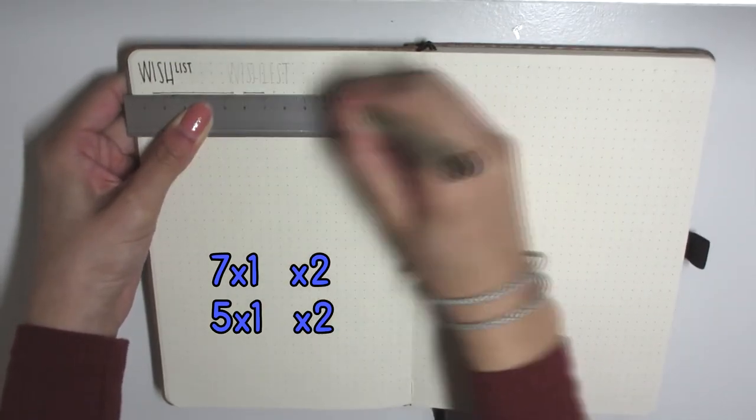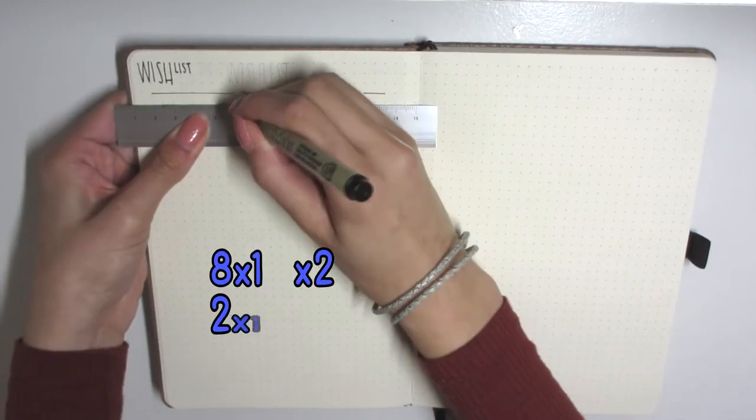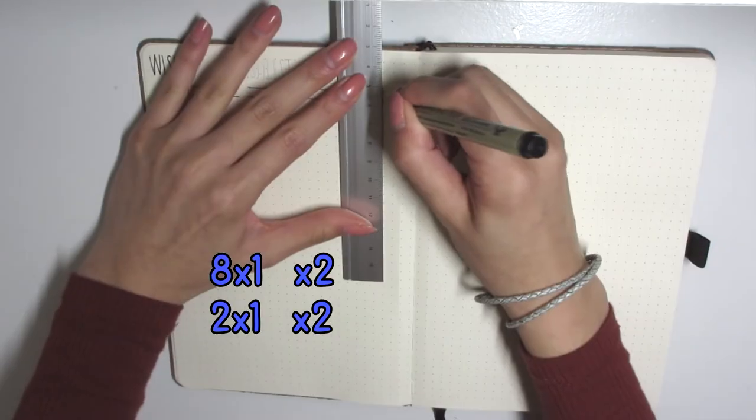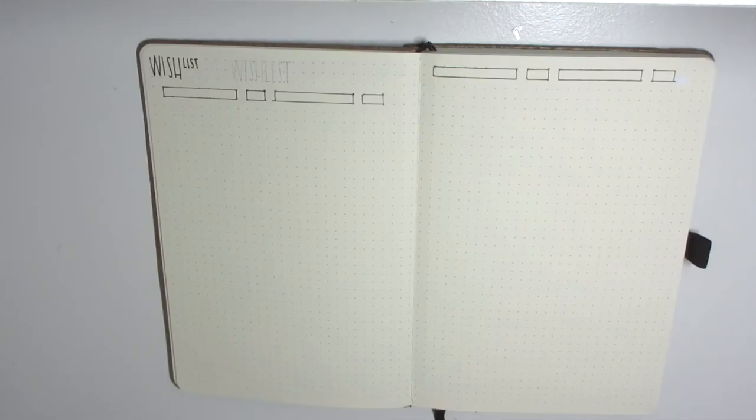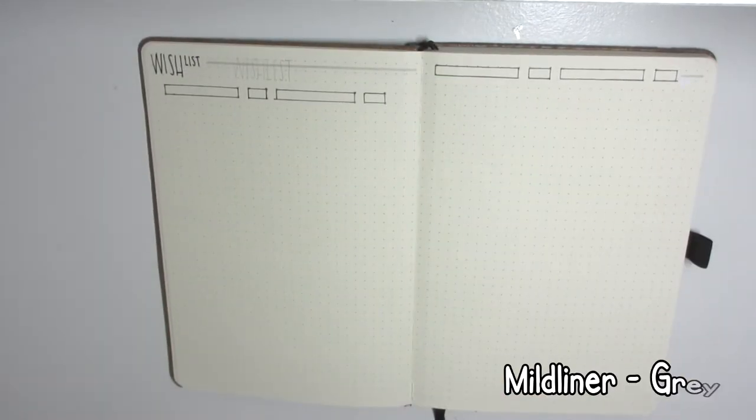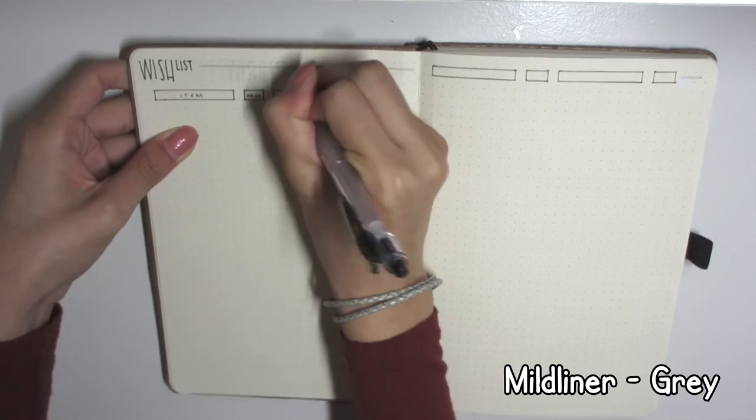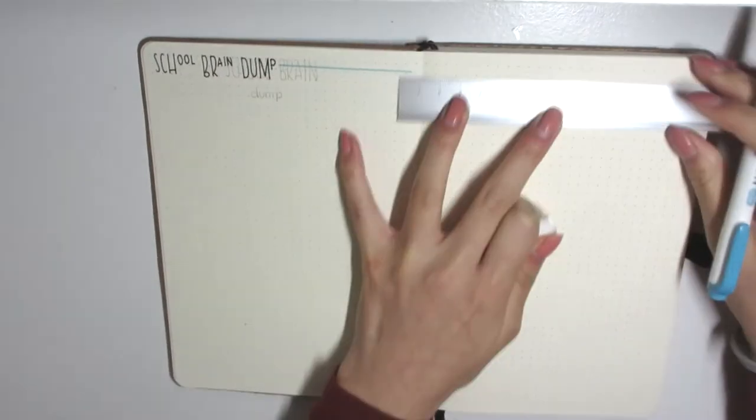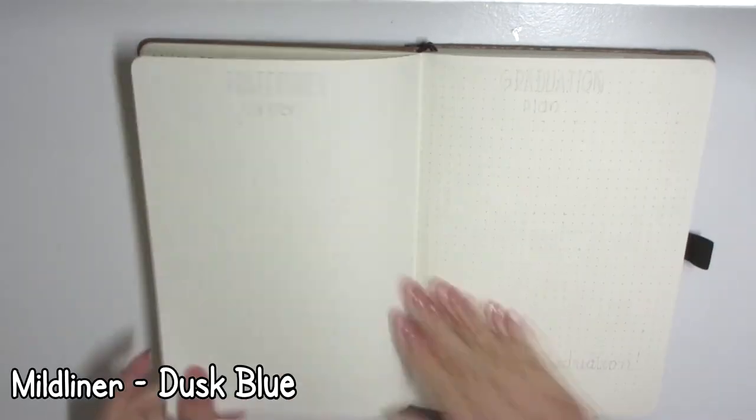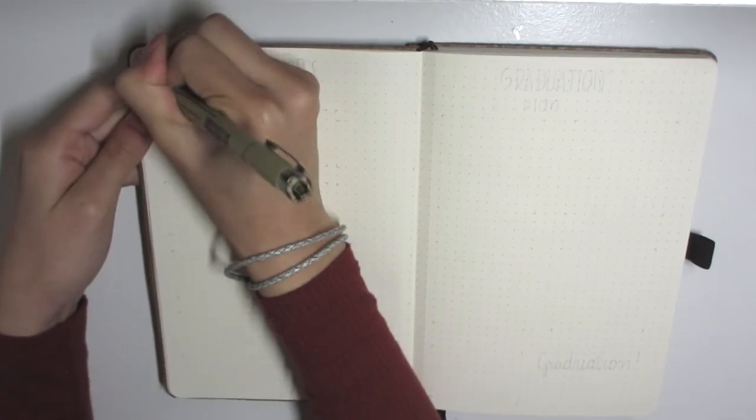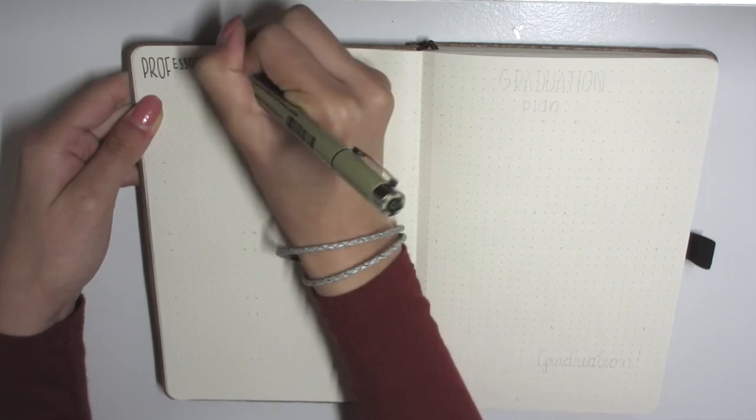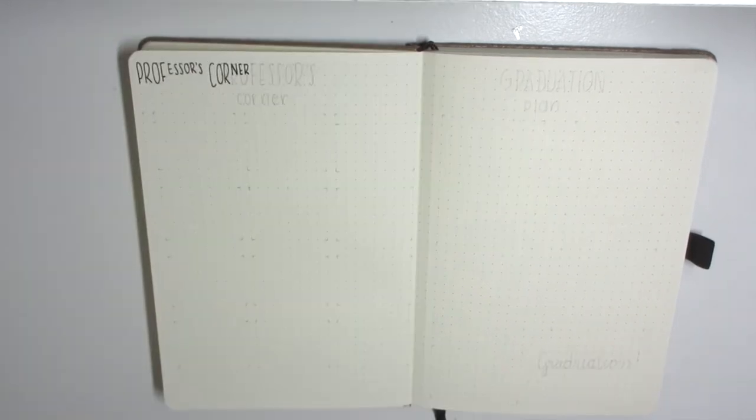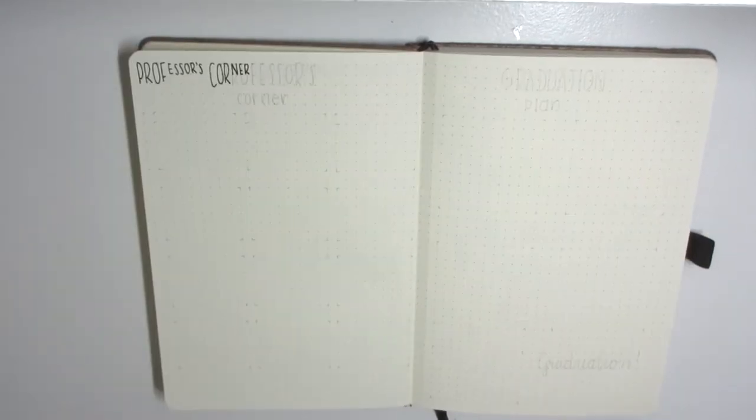If you guys see me speeding through a lot of this, it is because I don't want to take a lot of your time and I want to get through my creative process as quickly as possible without trying to bore you guys to tears. Here we have the wishlist, so anything that he desires he will put there. Here's the school brain dump. I left it blank because anything that he wants, any information he wants to put down relating to school, as in terms of like scholarships and stuff like that, he can put that in there.